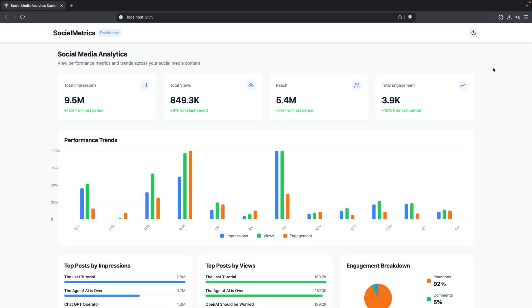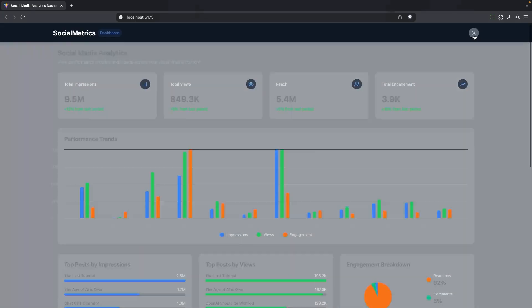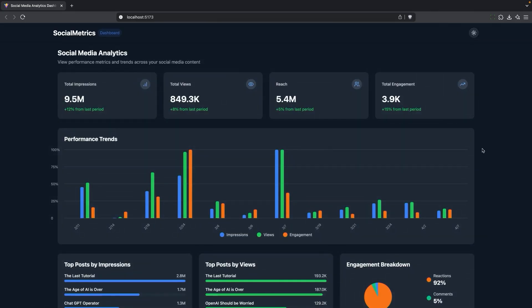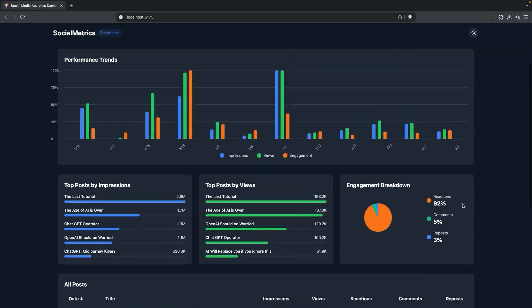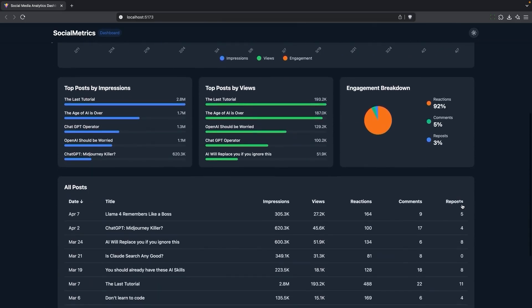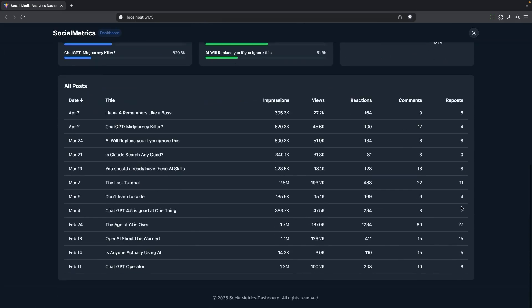I'm going to switch over to light mode. And if I refresh, it is maintaining the light mode. So that's awesome. I'll leave it in dark mode because that's what I like. The graphs still look pretty good.